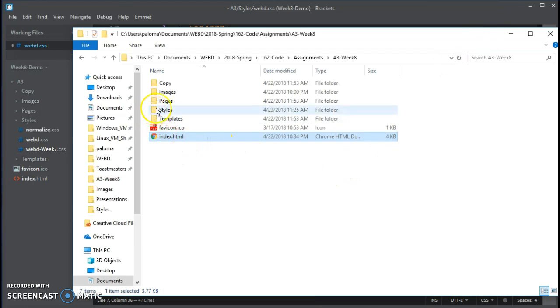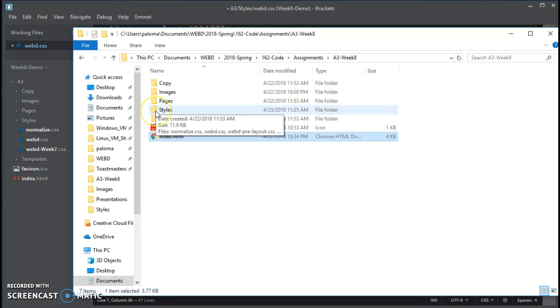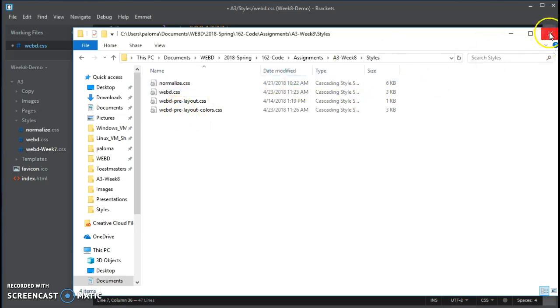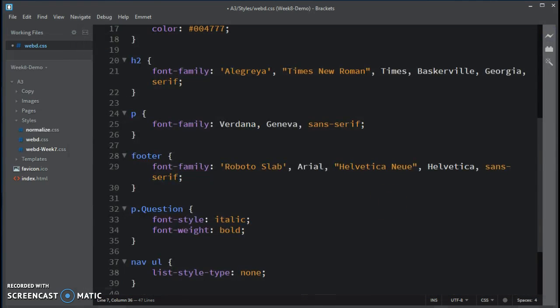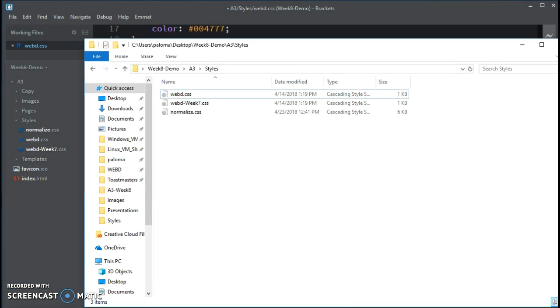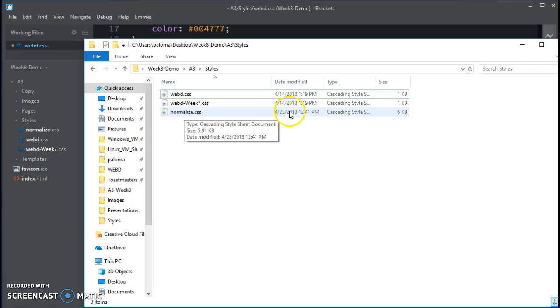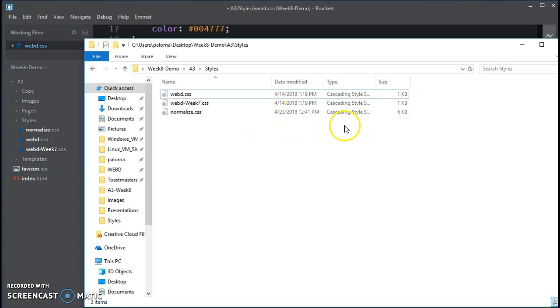Now if I go in Windows Explorer, because I'm on Windows, and if I look there on the system level, oops, wrong folder. Okay, week 8 demo, A3 styles. You can see that I just added that normalize.css.